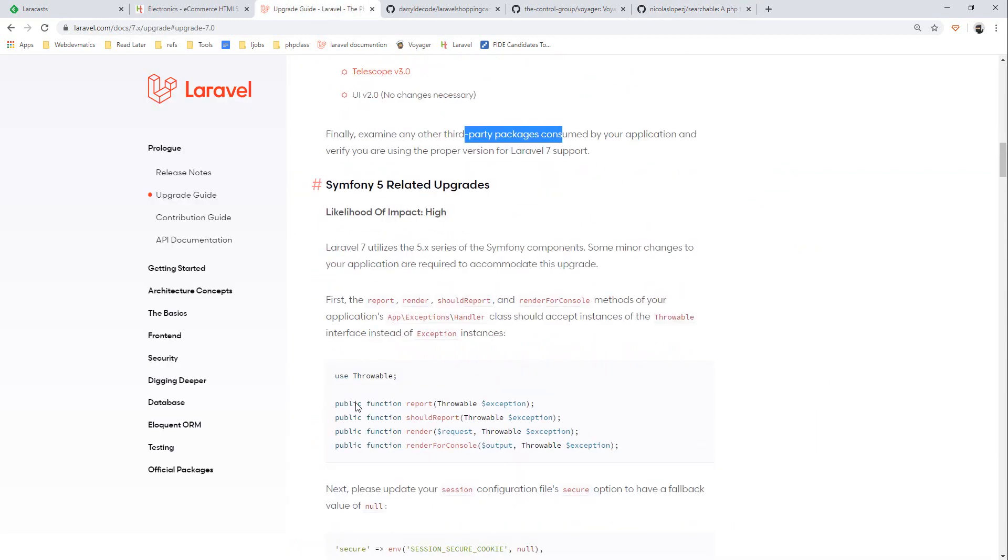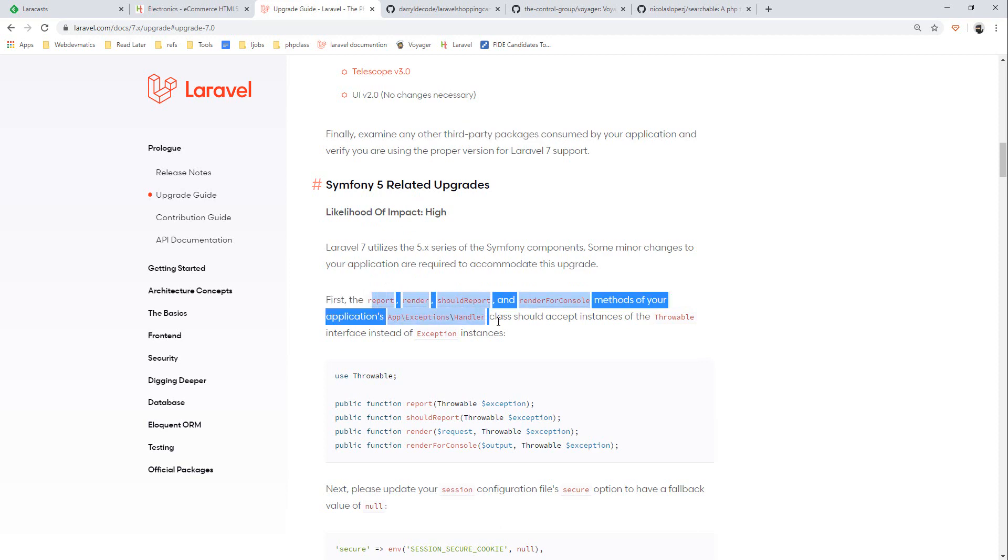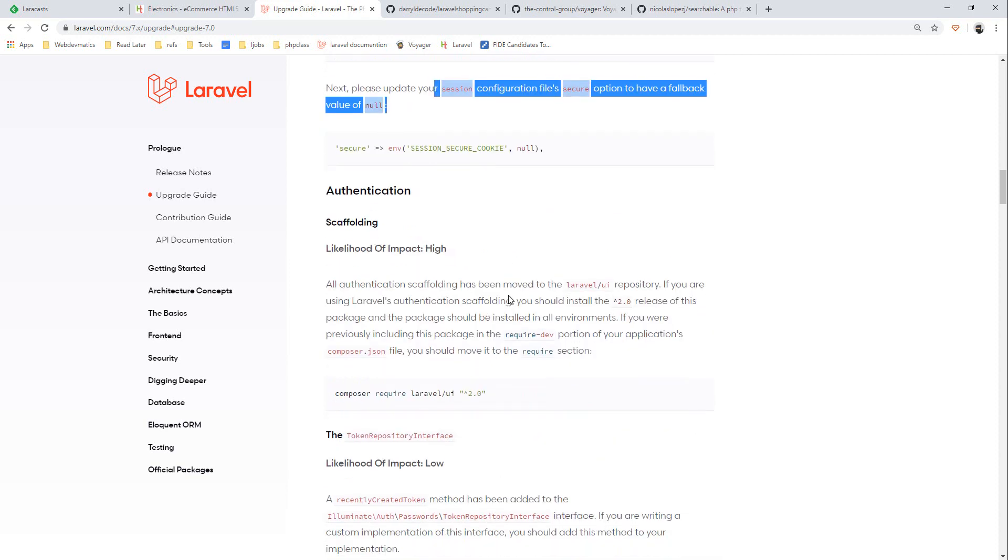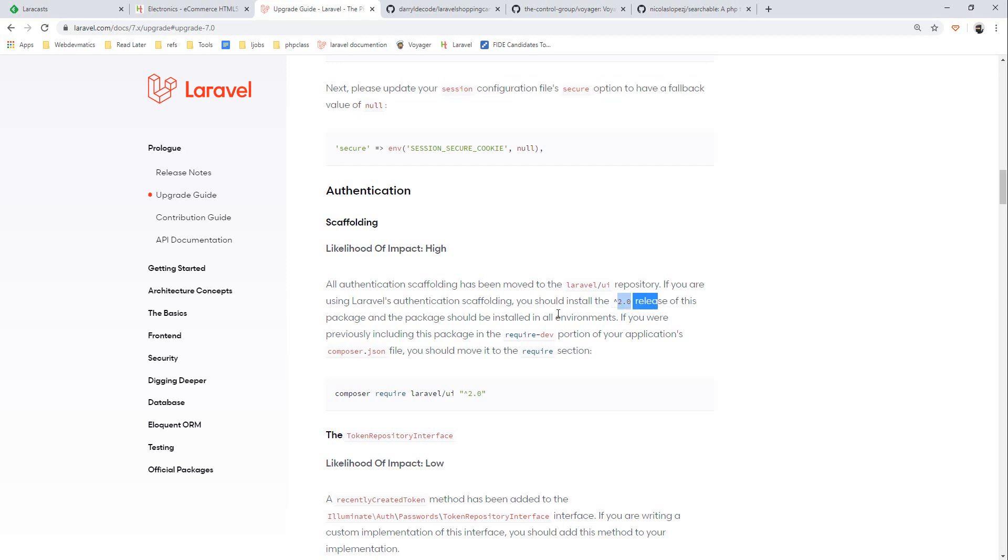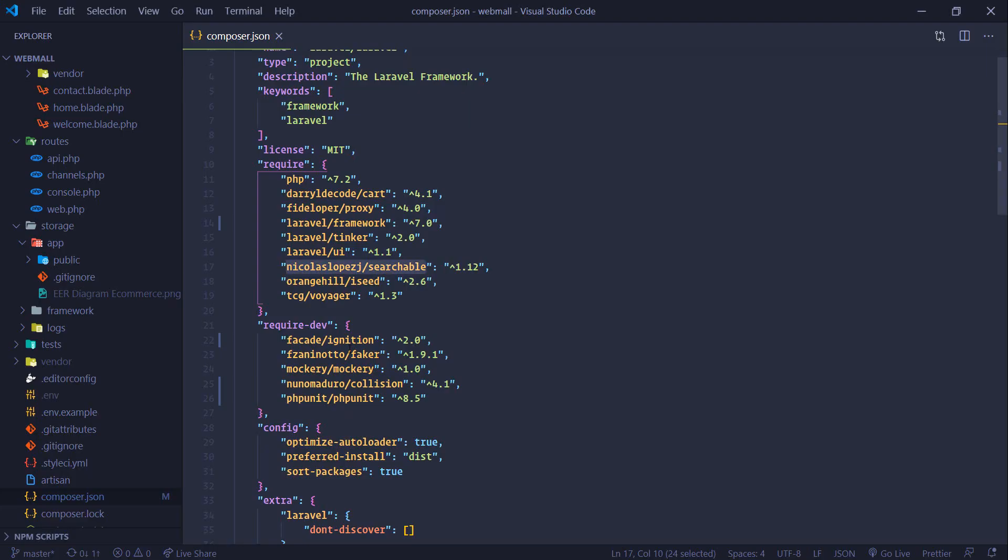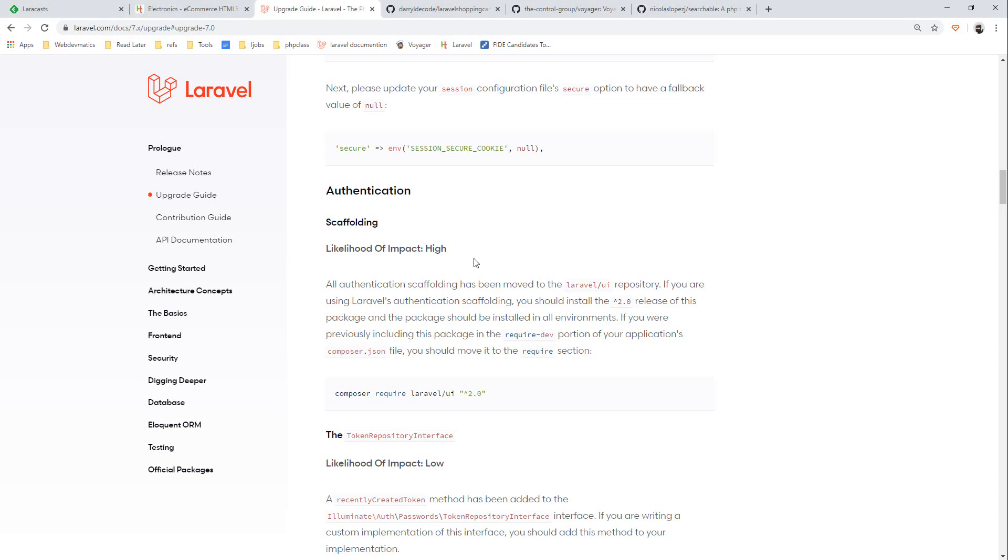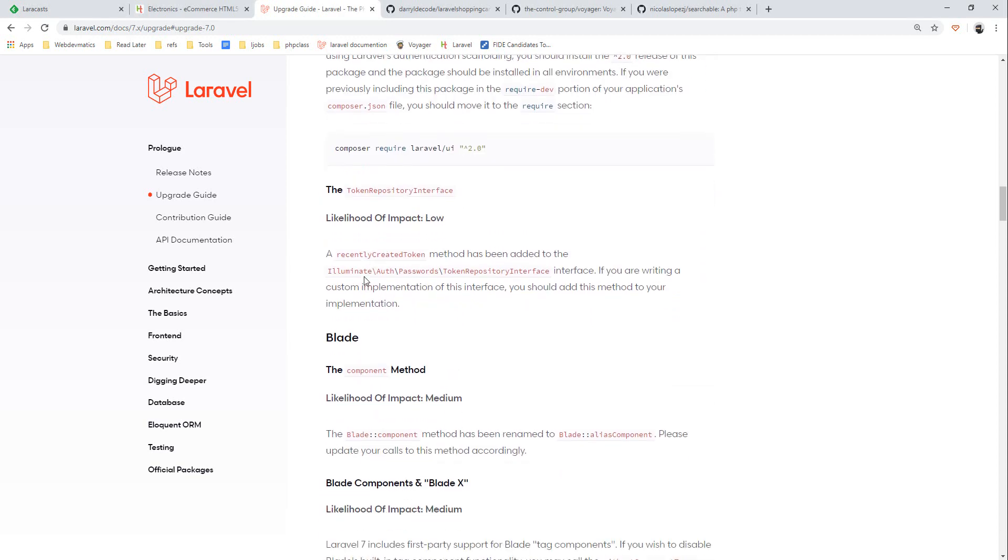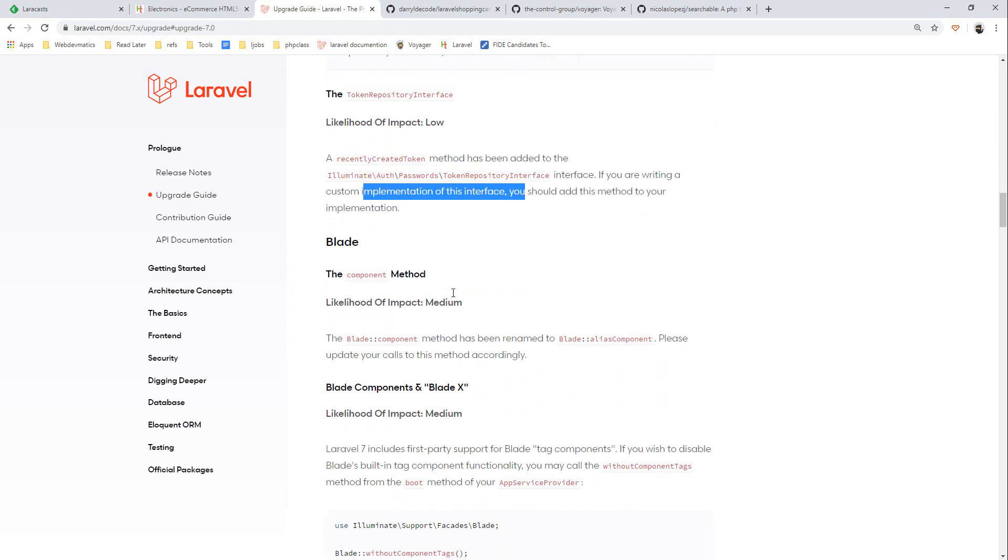We can see if there is any other changes that we should consider. Symphony 5 related first method use for application and authentication scaffolding move to UI repository. We are using UI, install 2.0, you should move it to require section. We are already on required section, we don't need to do anything. Token repository method has been added. If you are writing custom implementation of this interface - we are not writing any custom implementation so we should be fine. Similarly the component method is updated, we are not using any component so no need to change in our application.